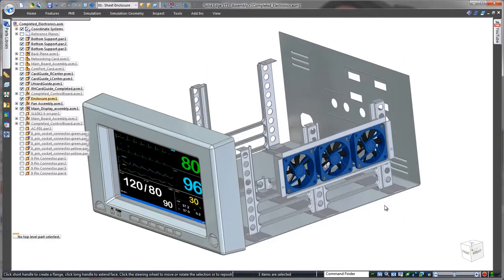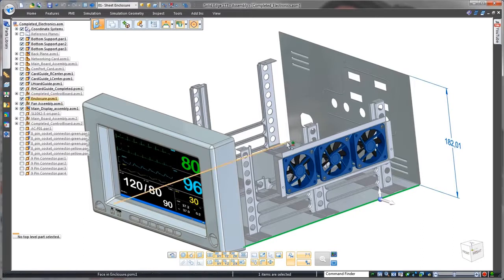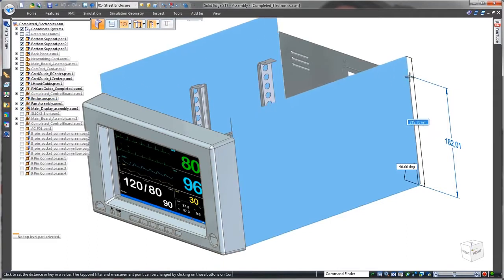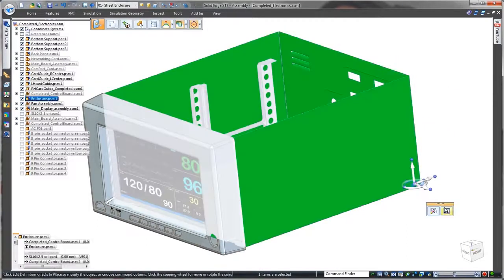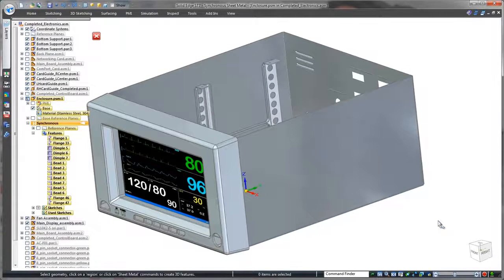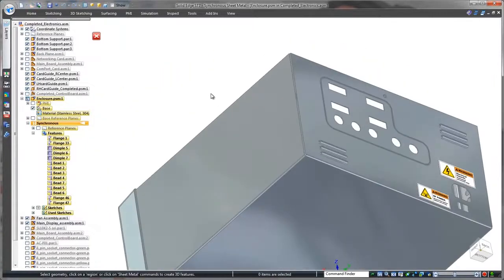In most CAD systems, the user has to modify a part independently from the overall product assembly. With Solid Edge, additional flanges can be created at the top-level assembly just by selecting and dragging the plate's thickness faces. No special command necessary.